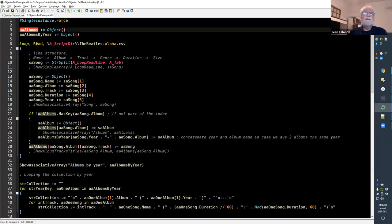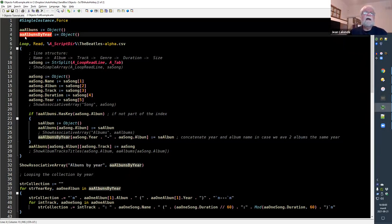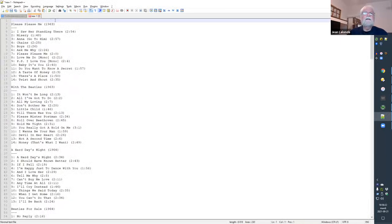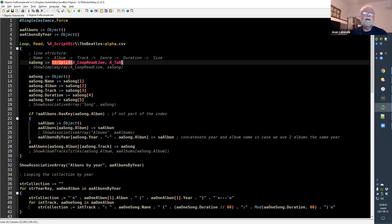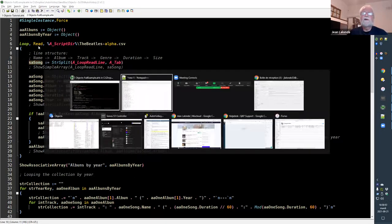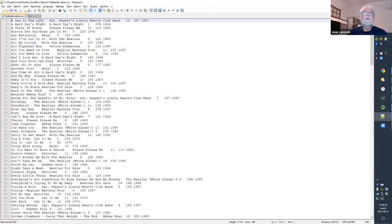First, we'll create an associative array of albums where the title of the album is the key to access each album. We also have a second associative array organized by year, so we can sort by year at the end. We read the text file one line at a time, and for each line we use the split command with the tab delimiter. It returns a simple array for one song — for example: 'A Day in the Life', Sergeant Pepper, track 13, 337 seconds, and the year.